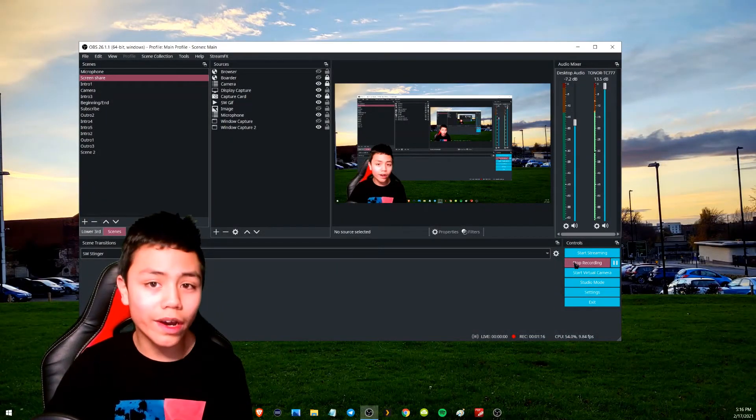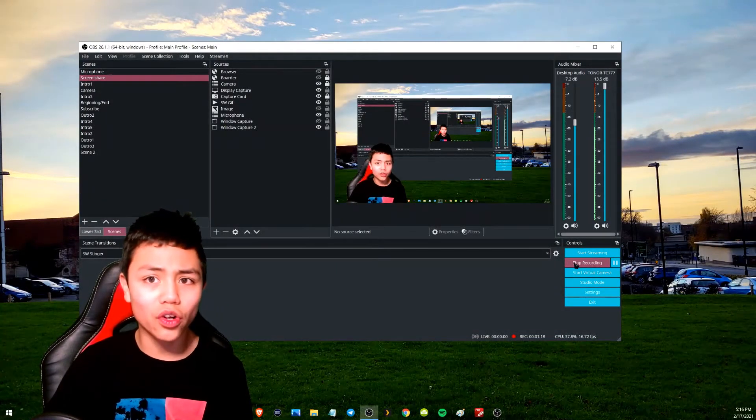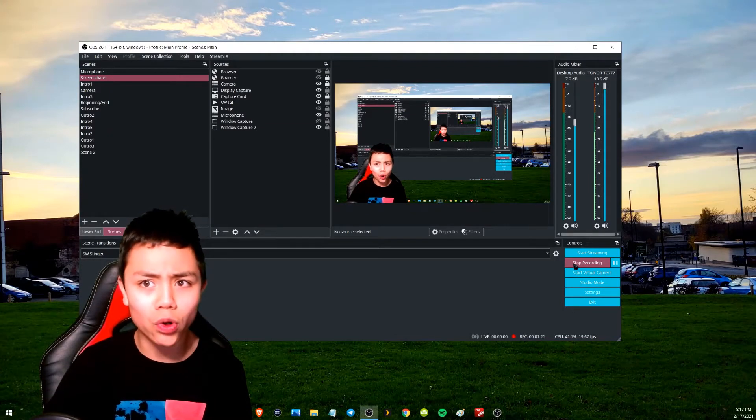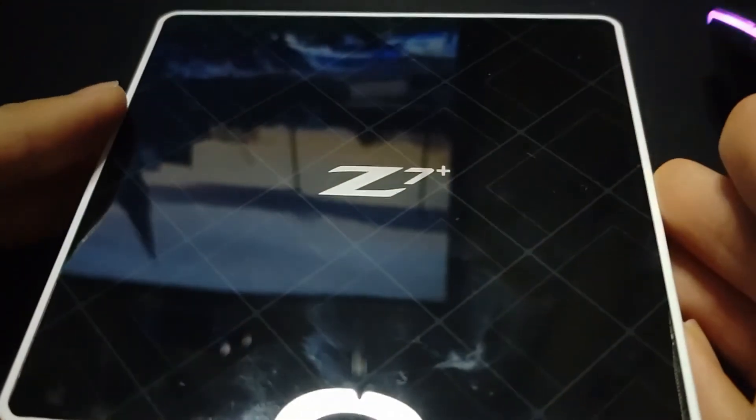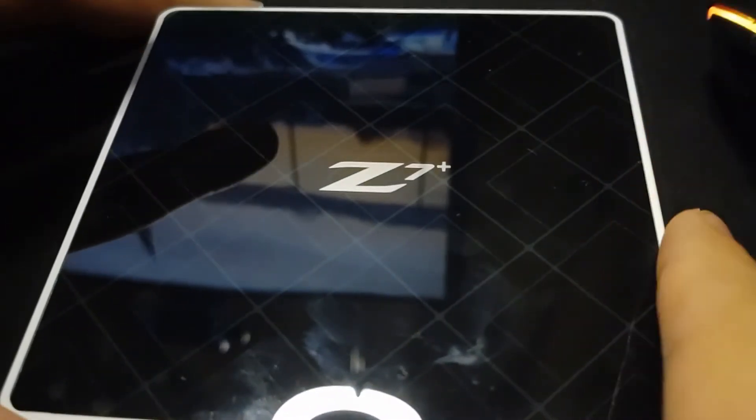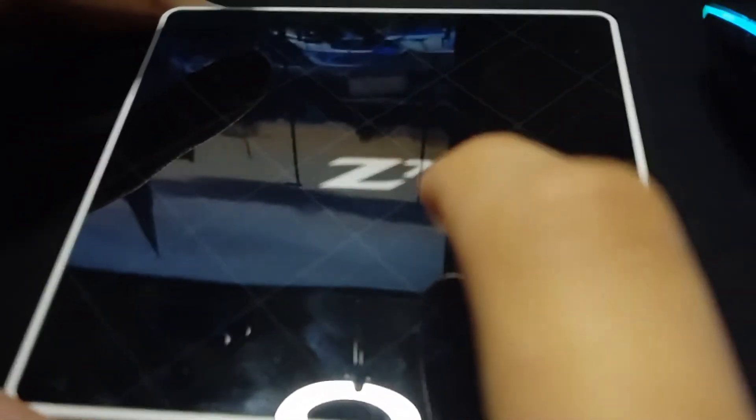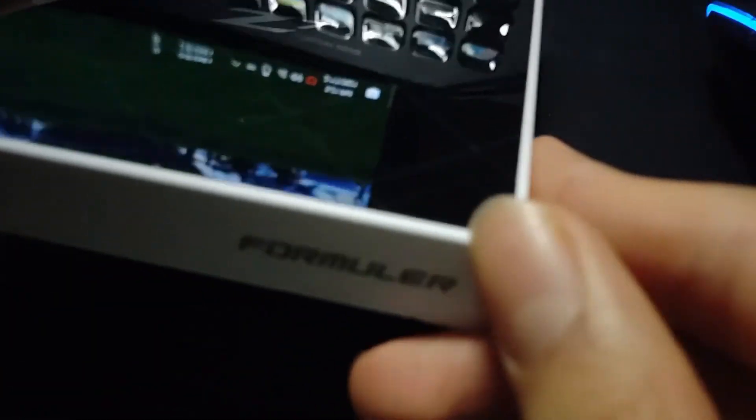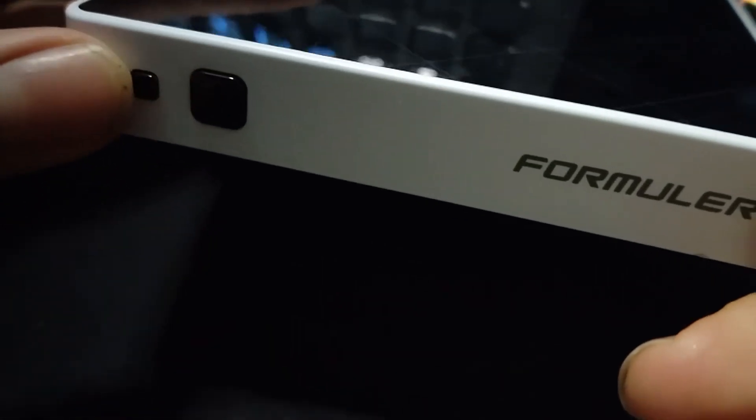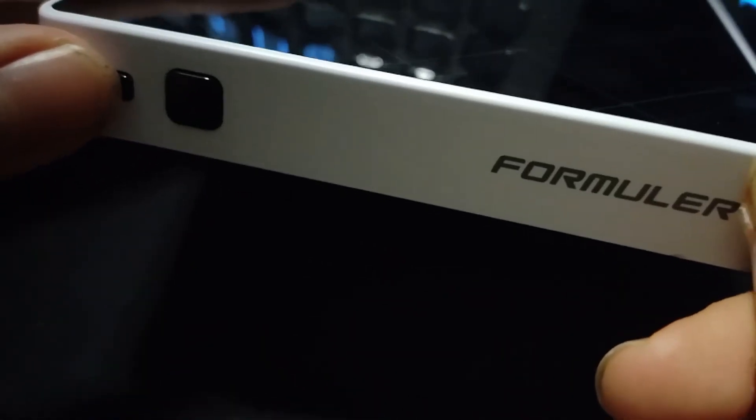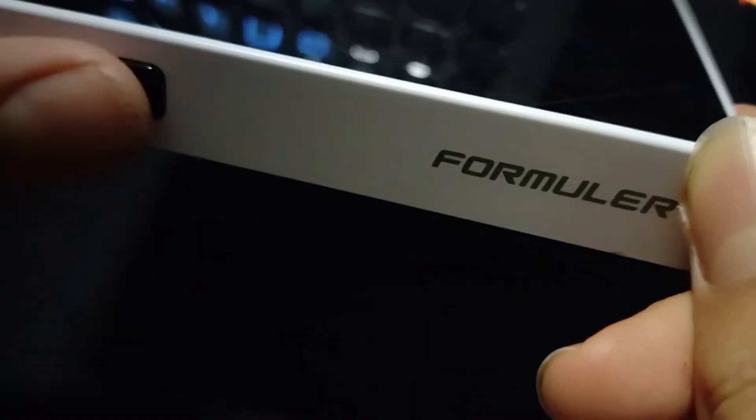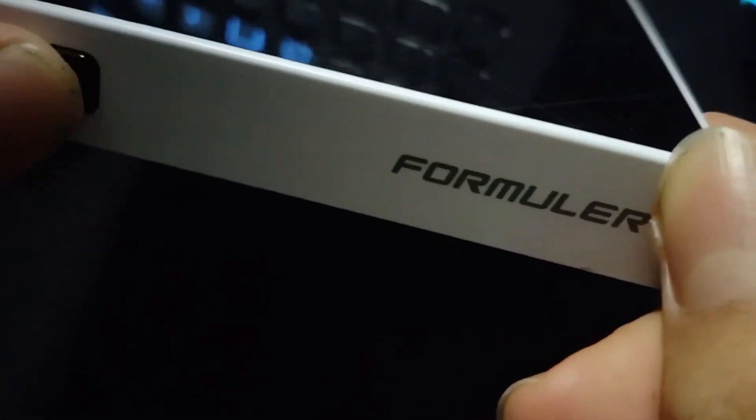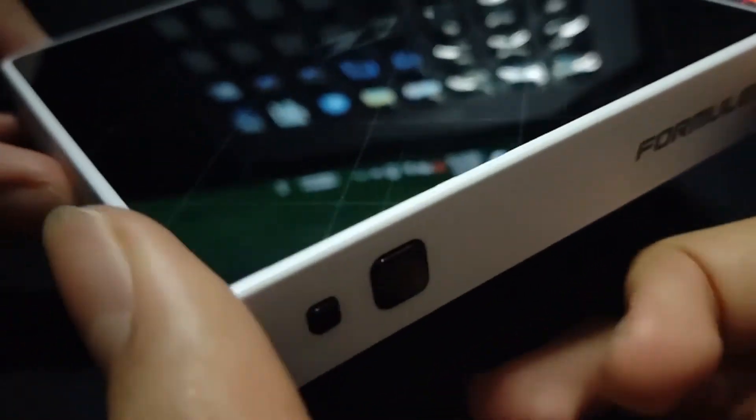Okay guys, so I'm going to first show you what the box looks like. This is the box itself - as I said, it's the Formuler Z7+ NUS. On the front you've got a light telling you when the box is on or off, a power switch, and the Formuler logo.